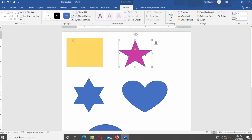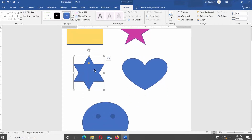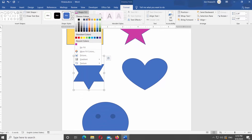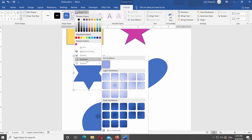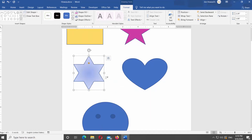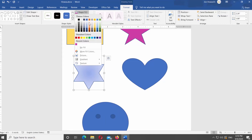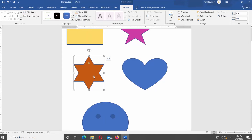You can also add a gradient to the shape. Select the shape you need. Click on Shape Fill at the top panel. Select Gradient from the list and choose the gradient style you'd like to apply. Before applying the gradient, change the shape color to the one you need.